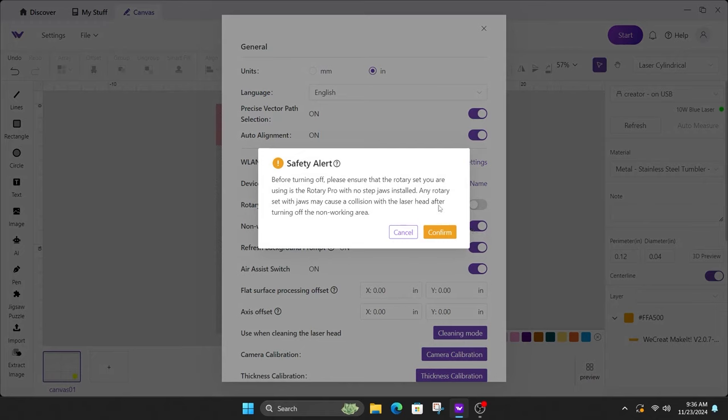It'll give you a warning saying, hey, if you're not using the rotary pro, you don't have to worry about this. But if you're using the regular rotary, you may have to worry about the jaws colliding with the laser head. So that's why they had the non-working area in the first place.